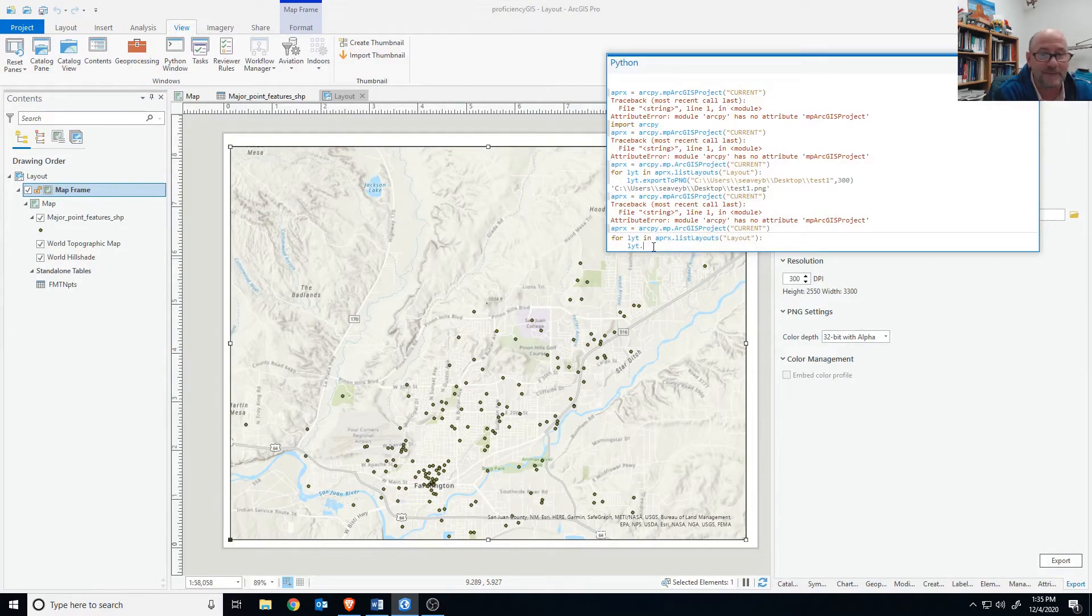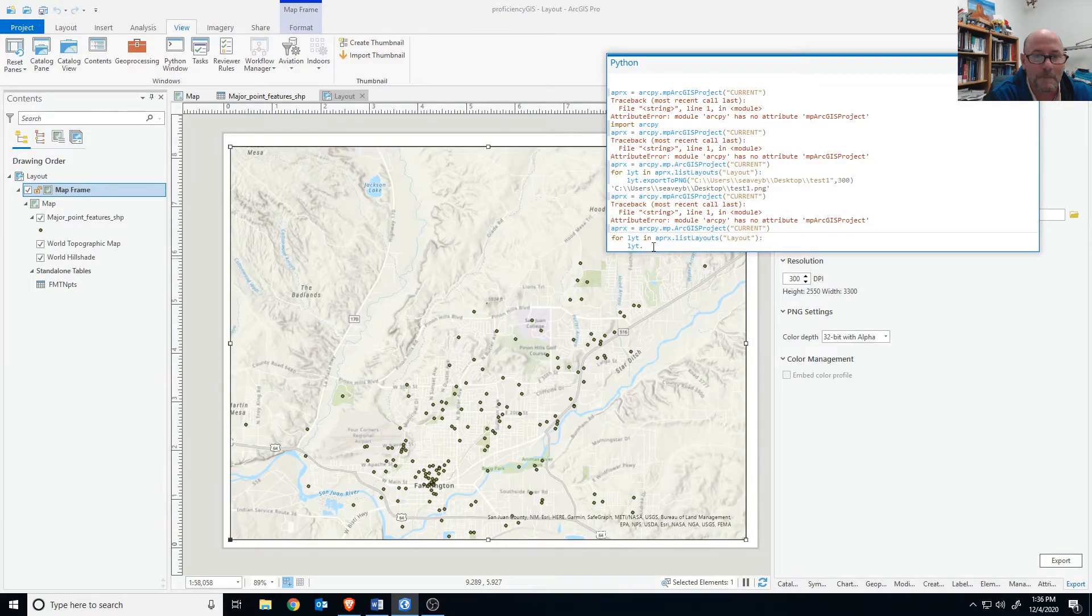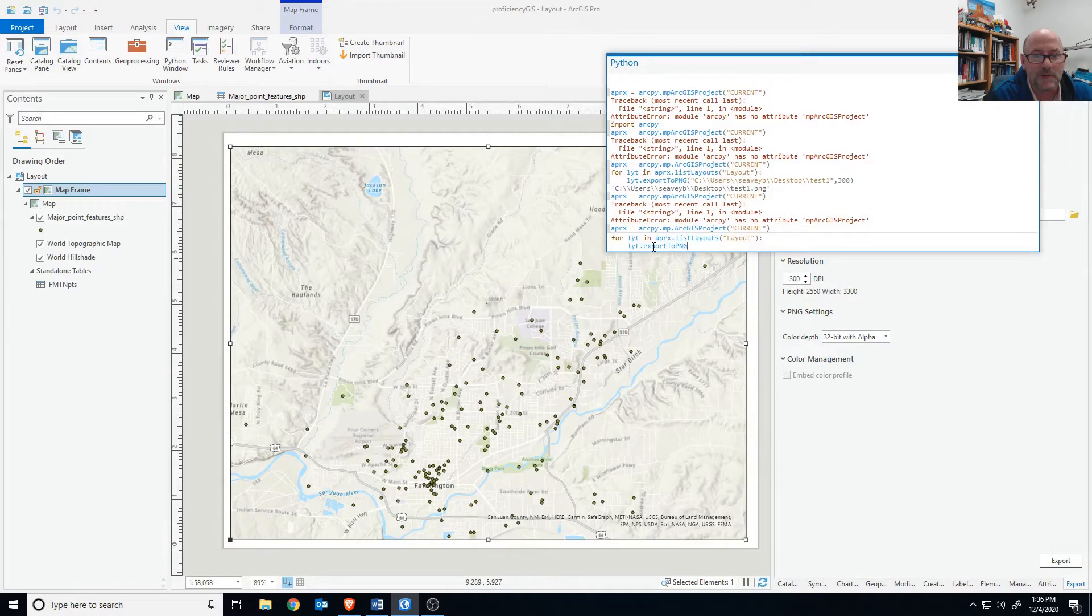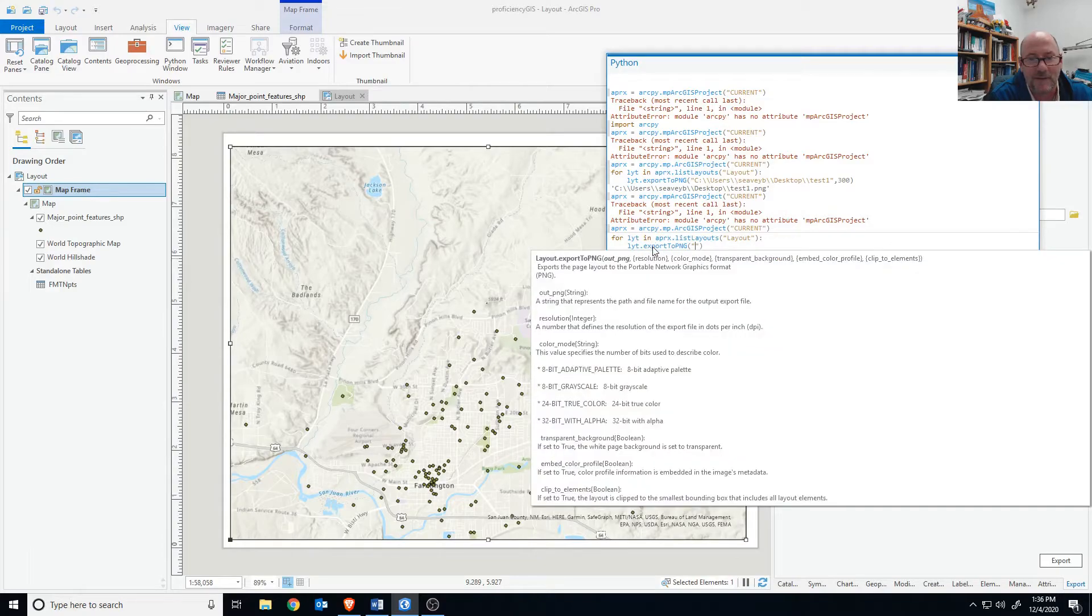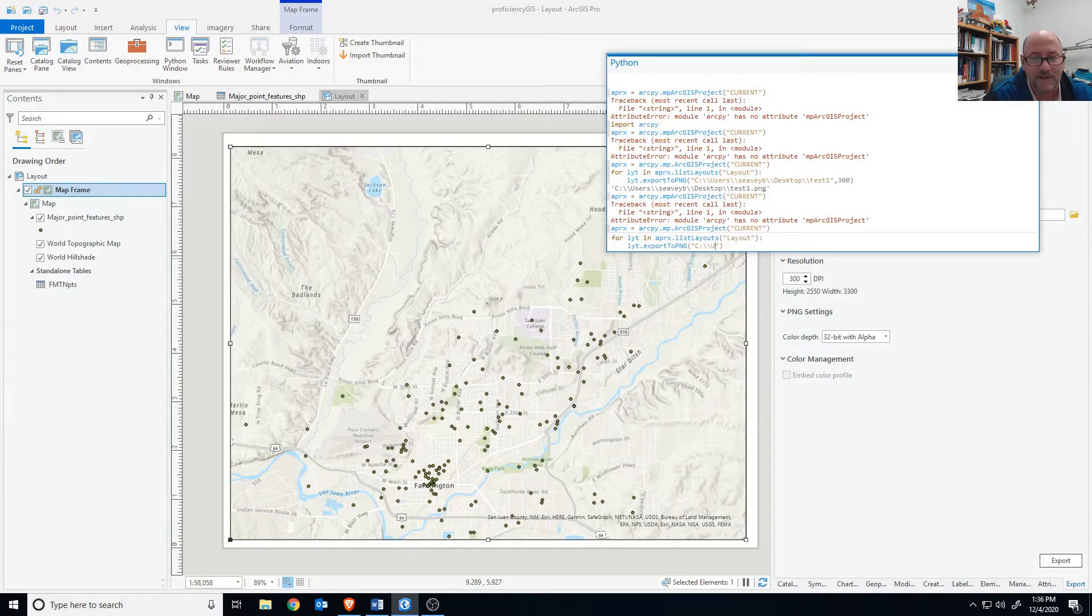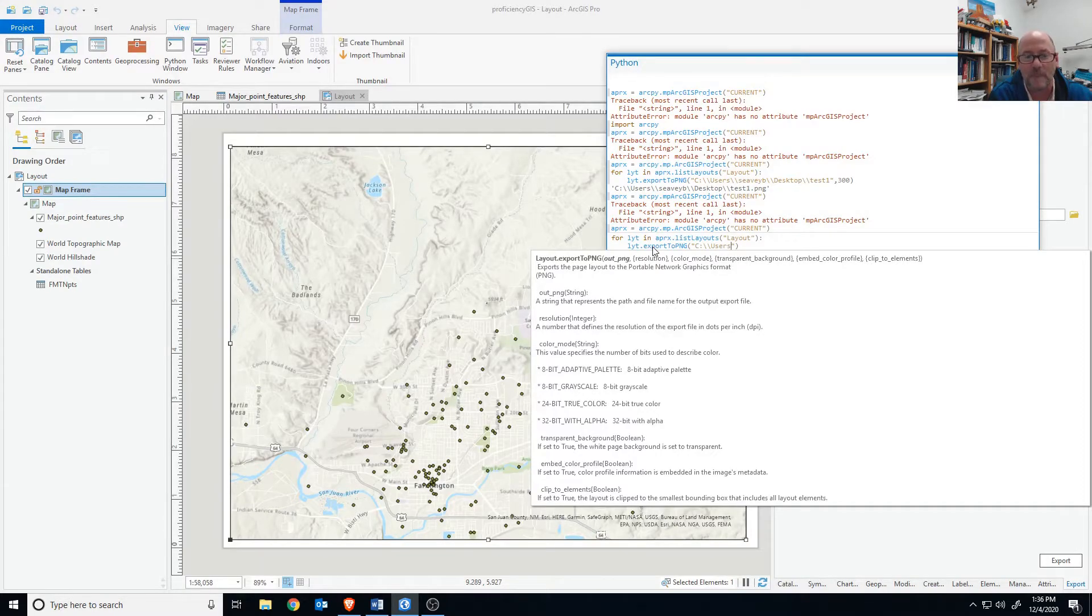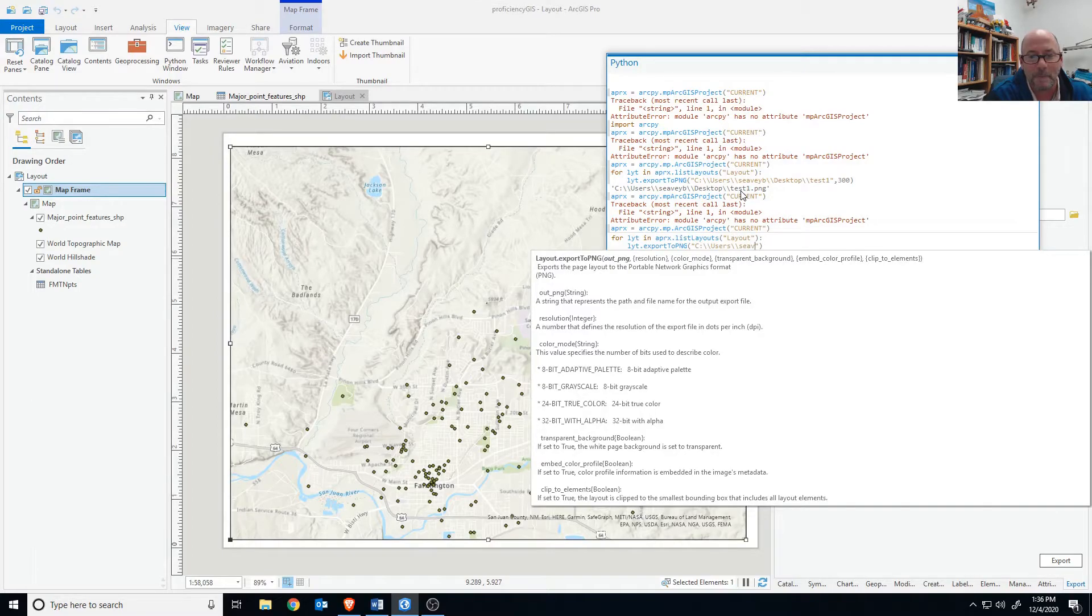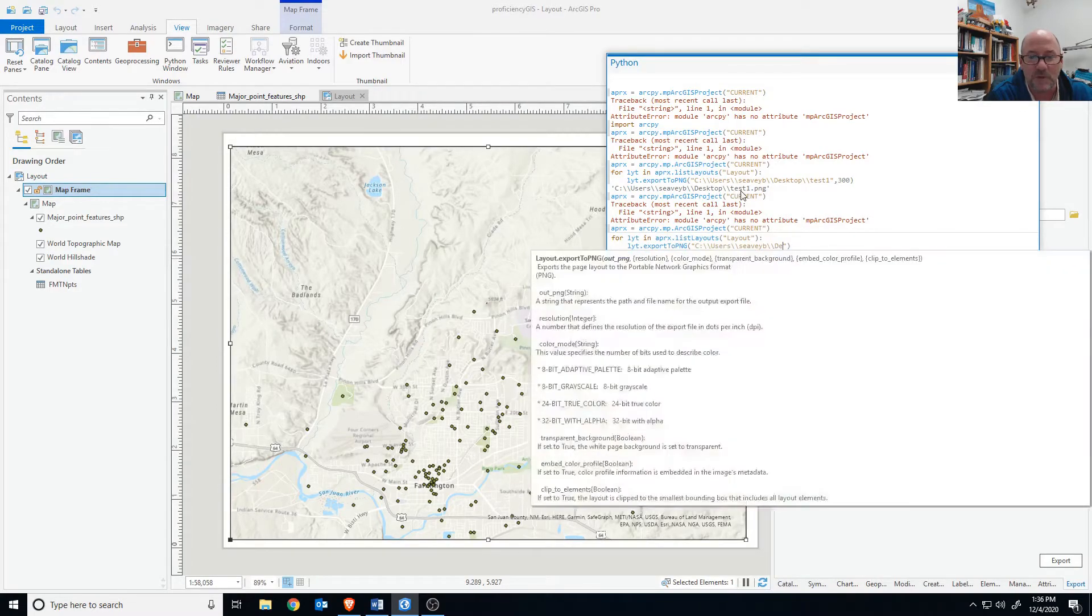We're going to export every piece in this layout as an export. So export to PNG and then the path. Now this could be anywhere on your computer, but I'm going to go ahead and type in what we have here on the desktop which would include the C drive, users, and then the login name which in my case is CVB. You could actually copy and paste this from your folder, the path, but you would have to replace all your double backslashes.